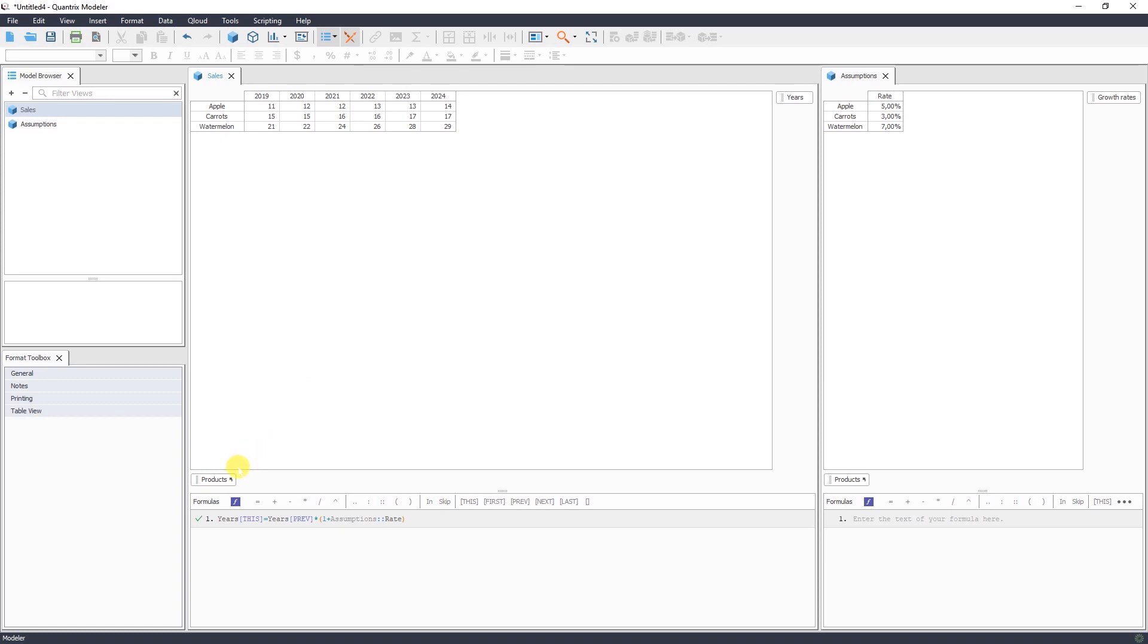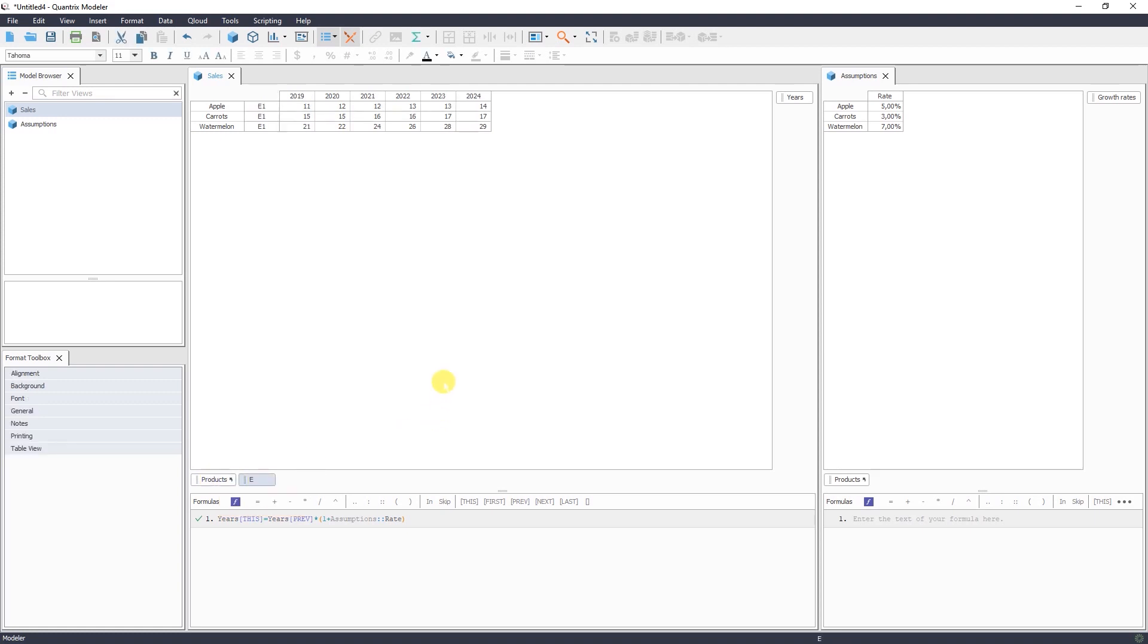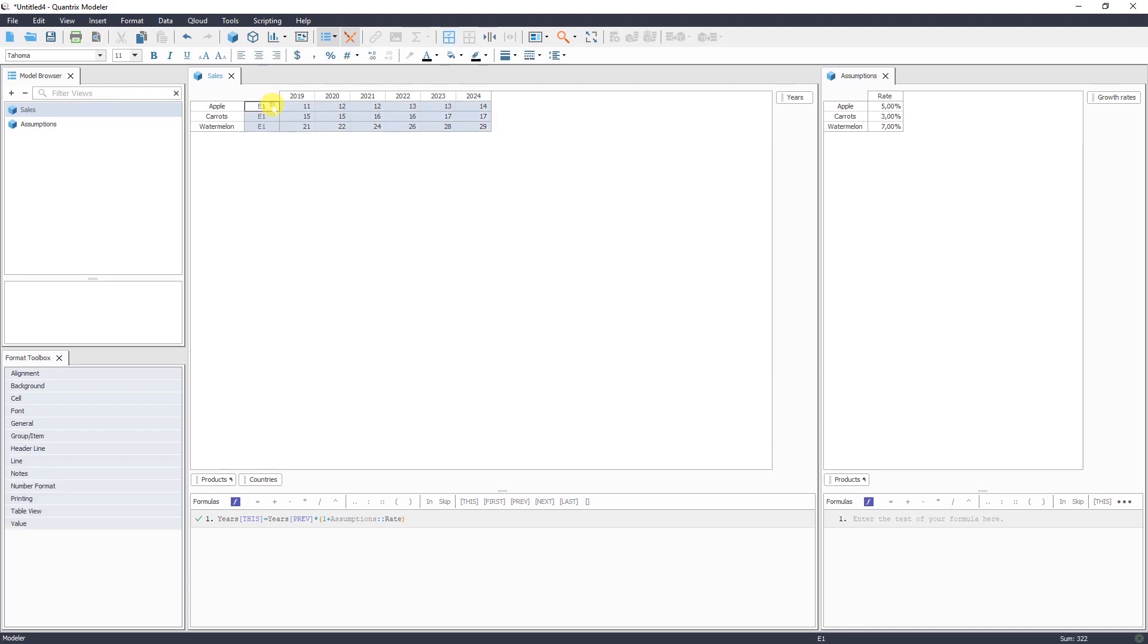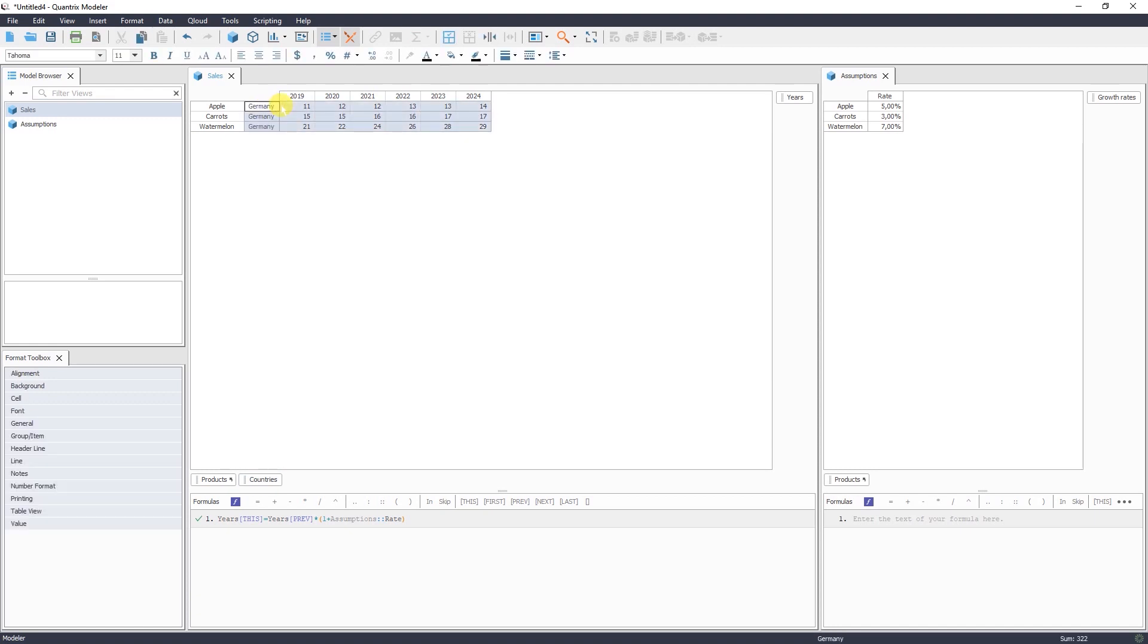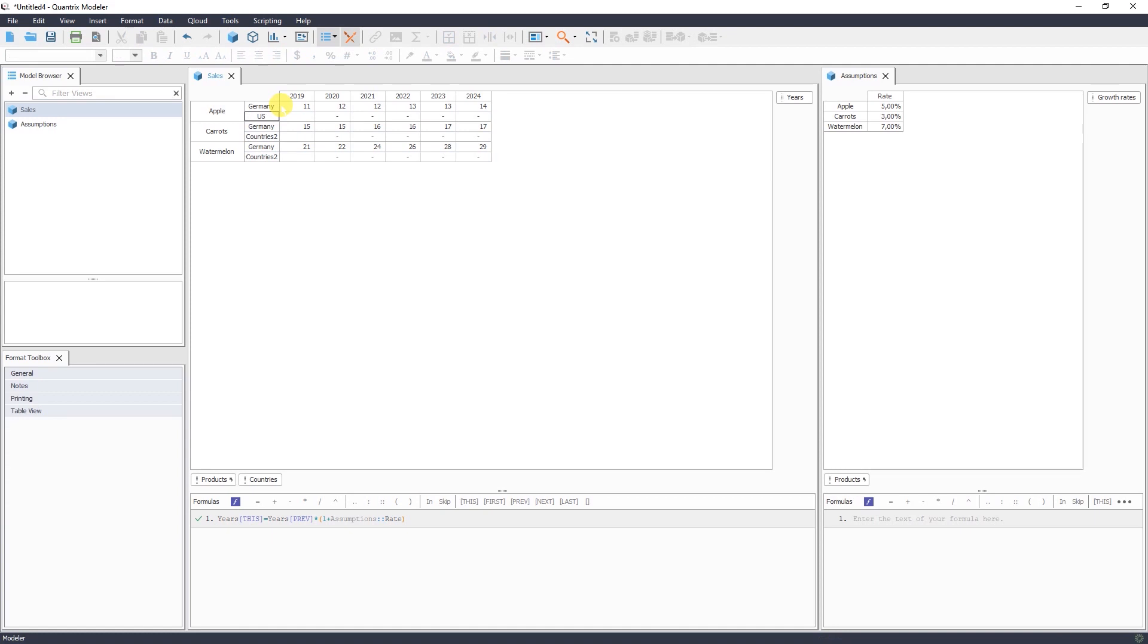So to add these countries, we need to add country dimensions. Adding dimensions is also pretty straightforward. You select one of the dimensions and again press enter. And let's call it countries. So we select Germany and USA.